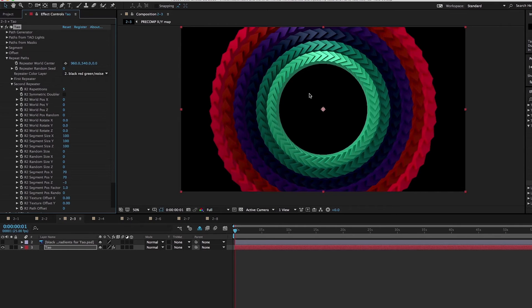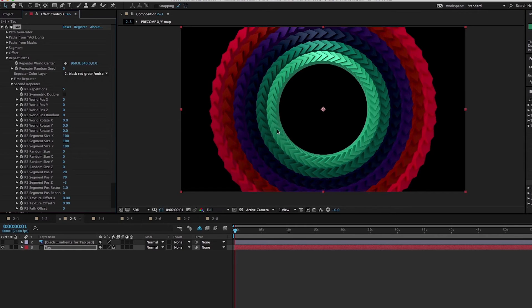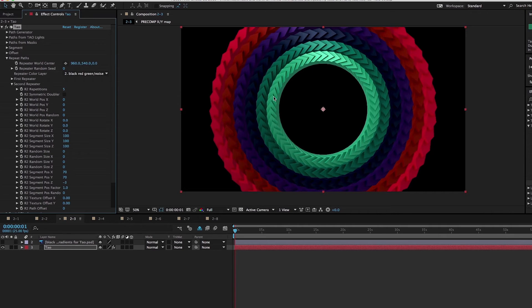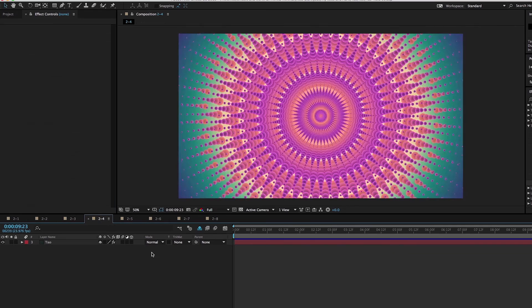I'm going to turn back on the visibility of TAO, turn off the visibility of our texture layer. I'm going to change the repeater color layer to this thing, and then we have this beautiful end result. We have our first instance which gets color from the X axis of that map, and then the Y axis gives it this gradient on the other colors. It's going to look for a single color to apply to each repetition, one flat solid color, but you can create some beautiful results with that.